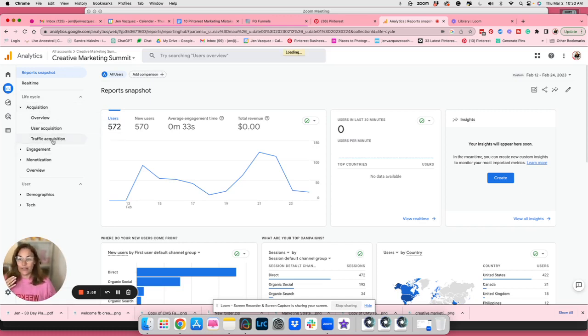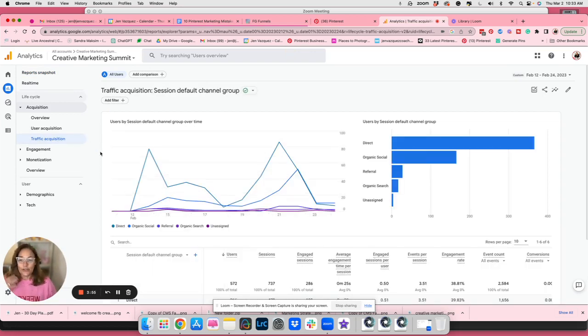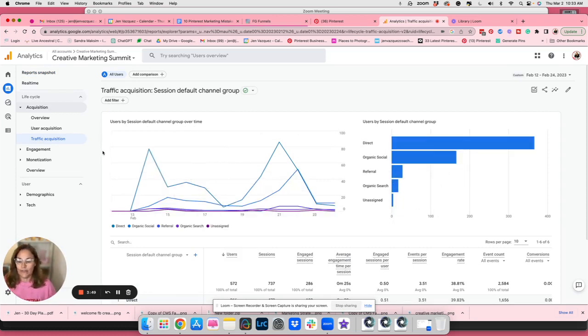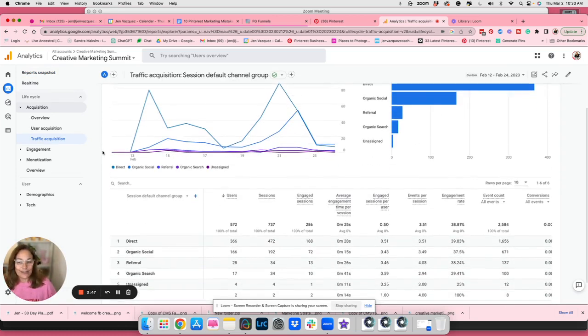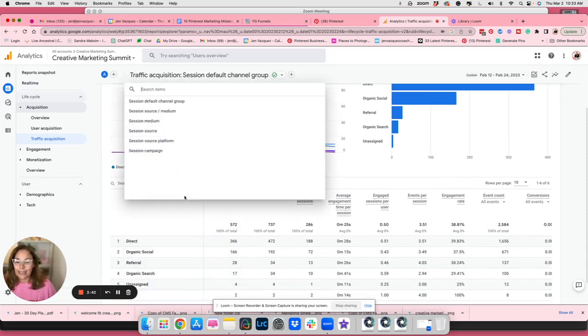So we get weirded out because we see organic social, we see direct, referral, all that good stuff. But if you slide down just a little bit, right here in the sort of bottom middle of the page, you're going to click on this and you're going to say source slash medium. And then you'll have very detailed what's going on.